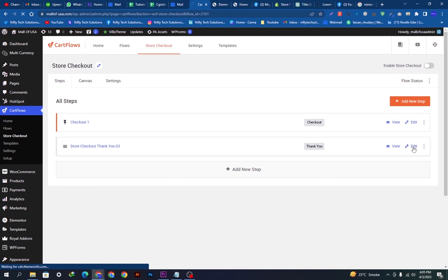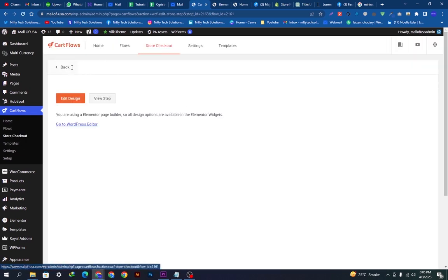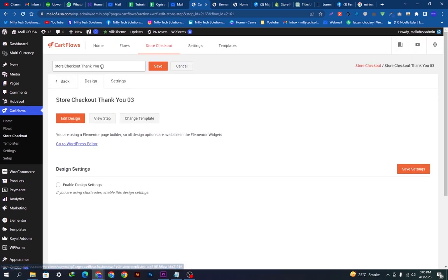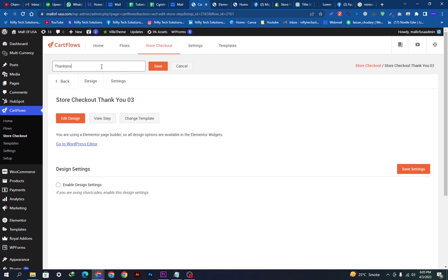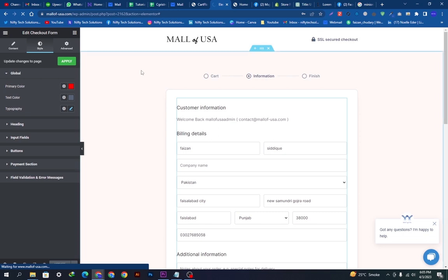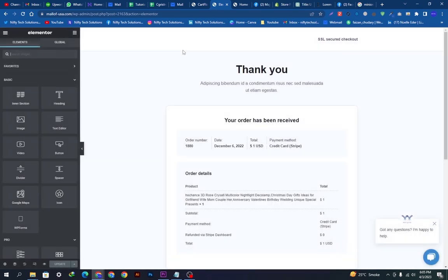We will click on Edit and do the same process. We will simply click the pencil and rename this as Thank You One and save the changes. Now we will edit the design. The Elementor will be loaded on this page and we will just customize this as we did before.